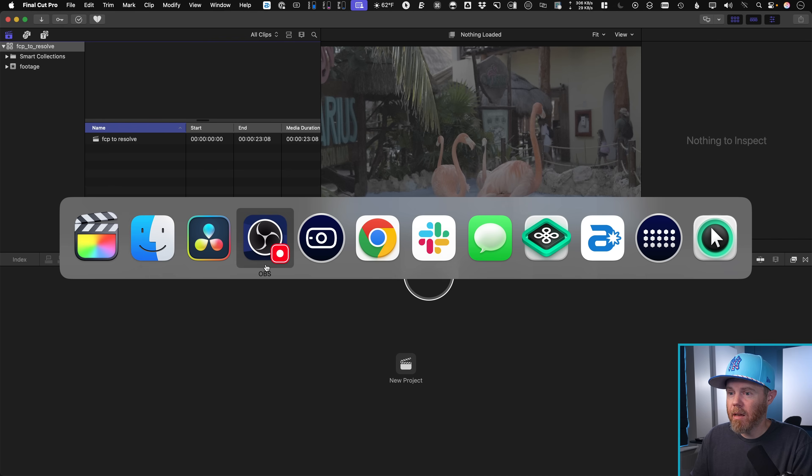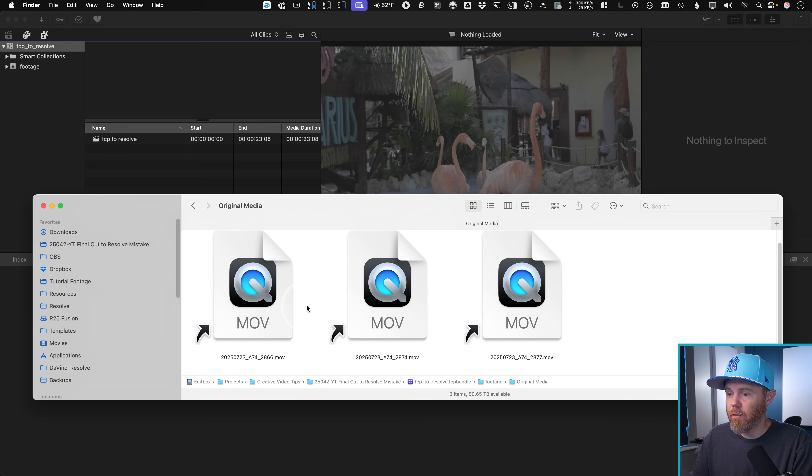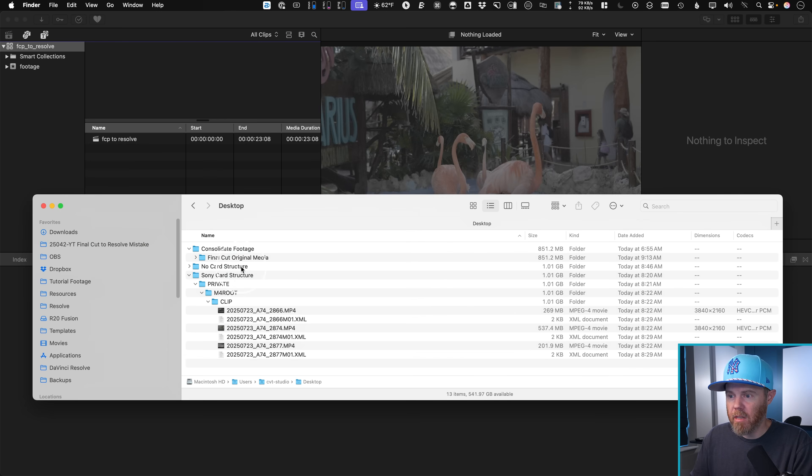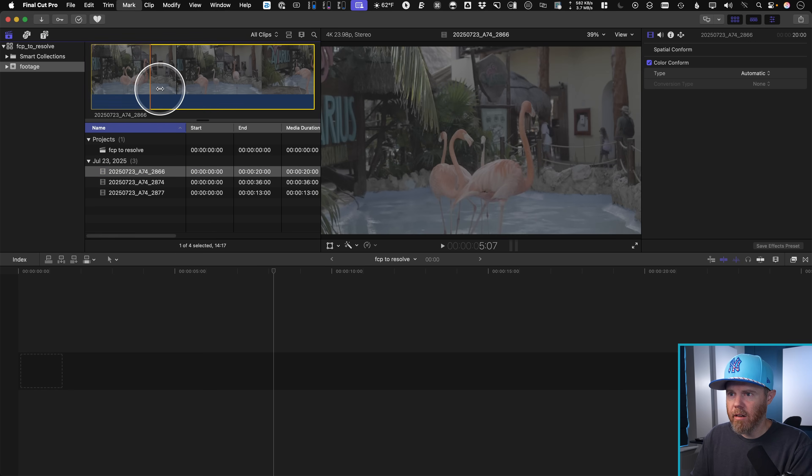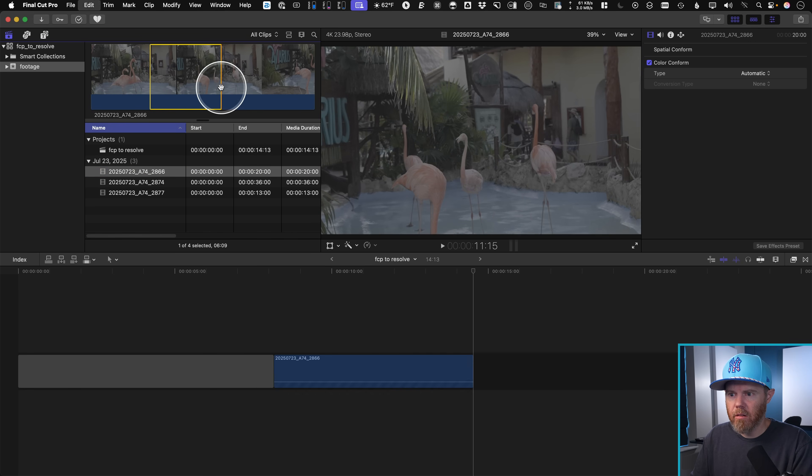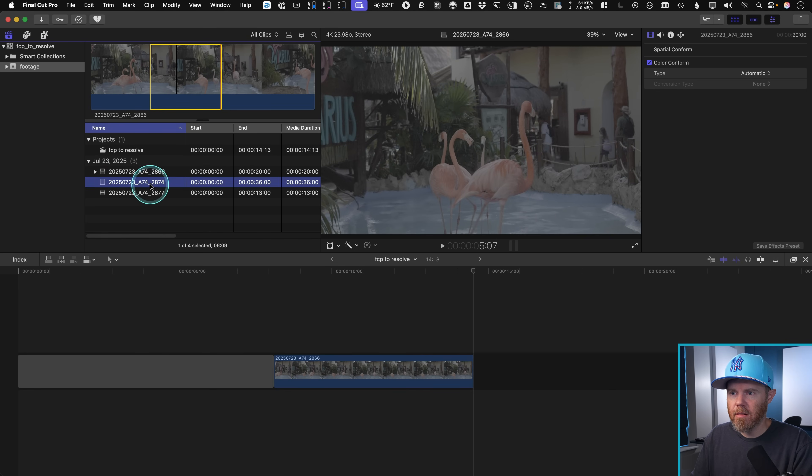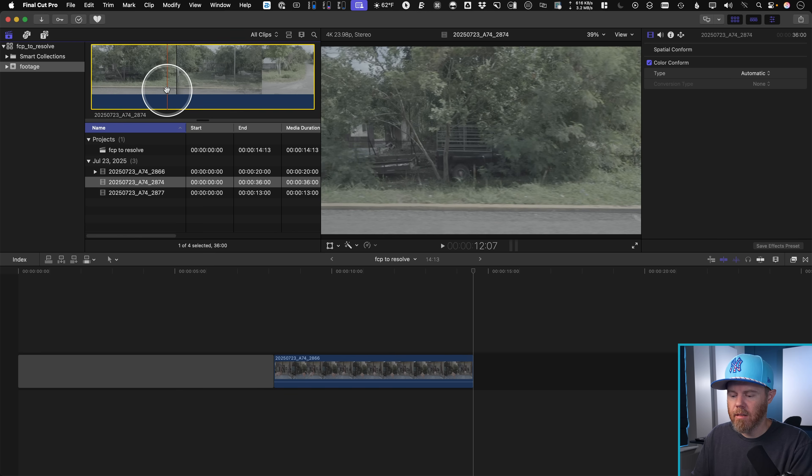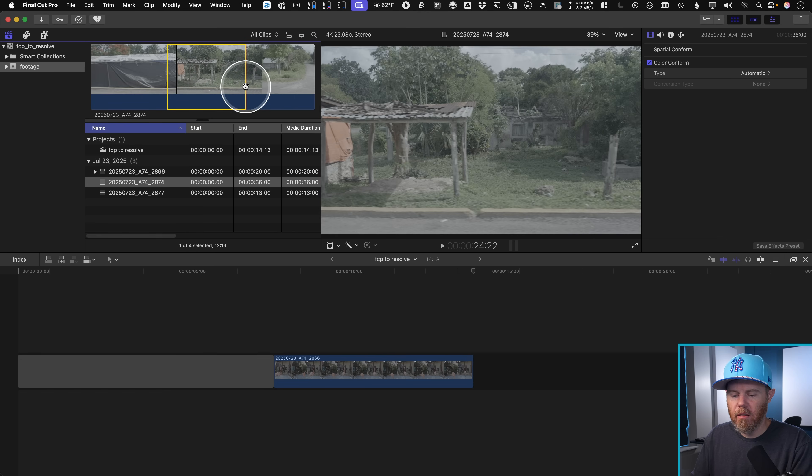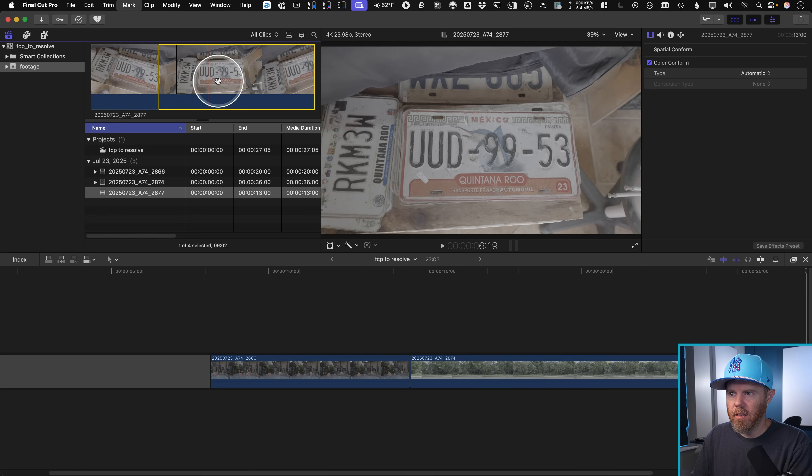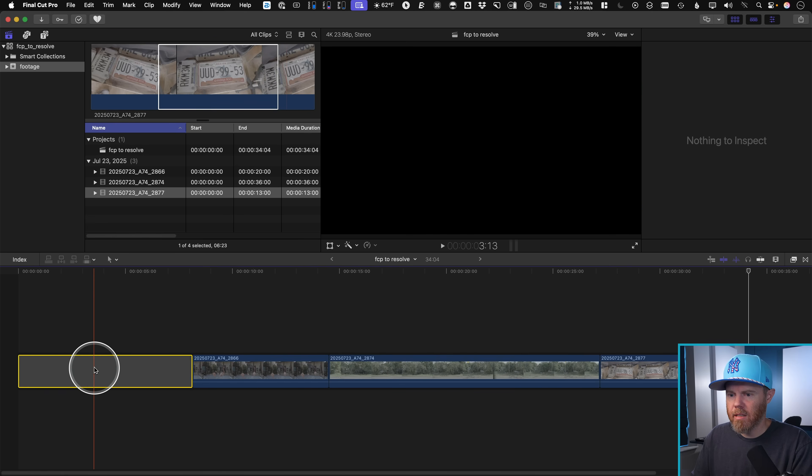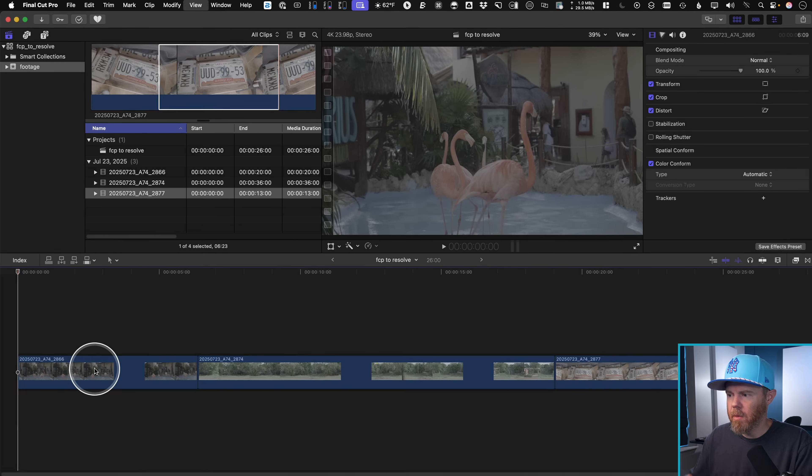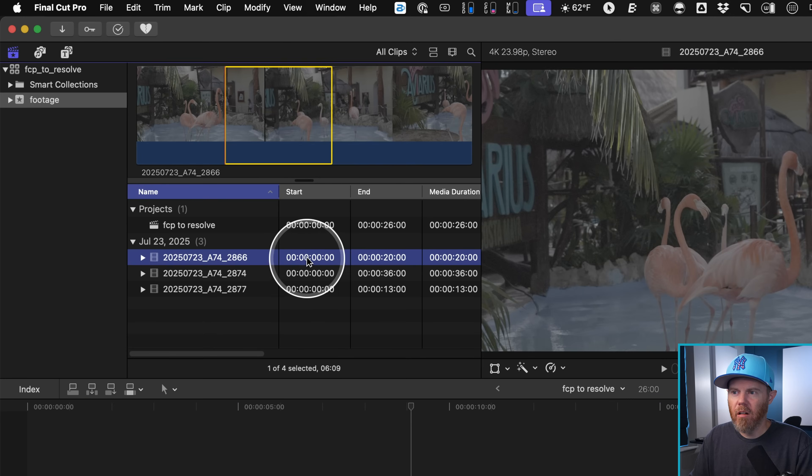And this time I'm going to bring in the footage from my desktop from the no card structure way of doing it. This file here, in, out, insert, in, out, insert, in, out, insert. And let's get rid of the gap at the beginning of it.